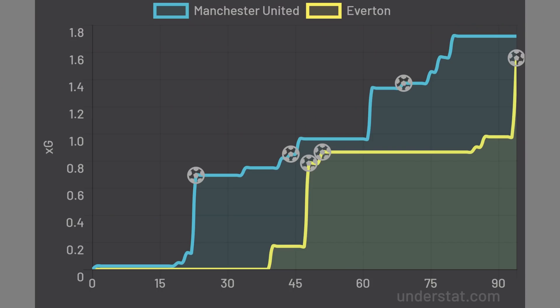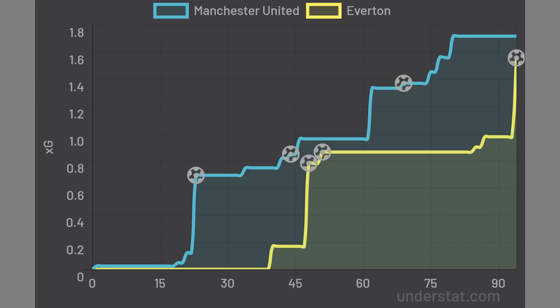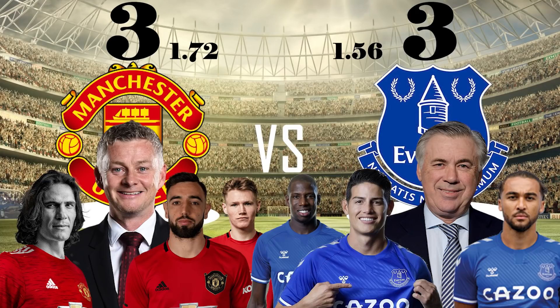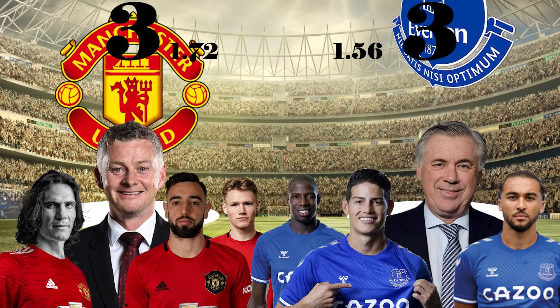The xG timemap clarifies this, showing that sloppy defending on the last play of the game cost United. But what tactics did both managers use? Let's take a look.